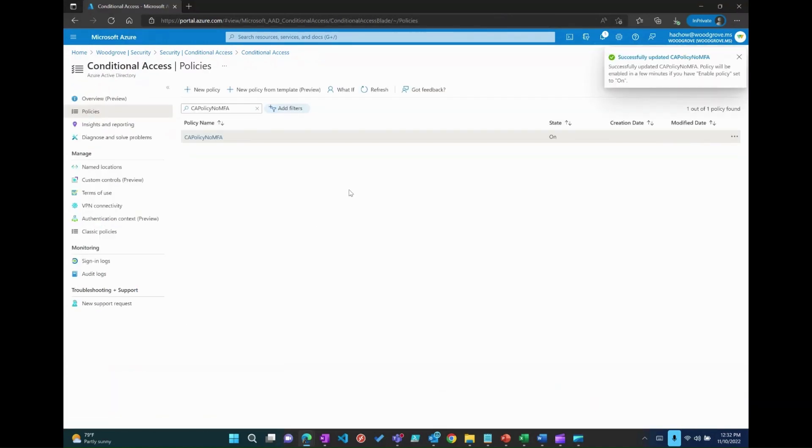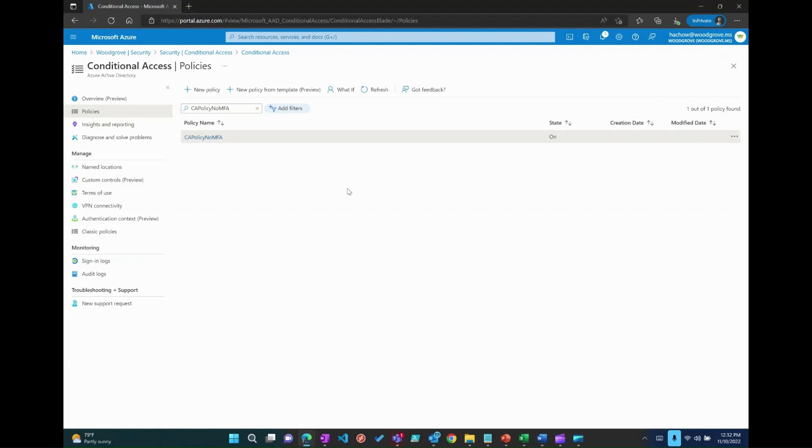In this way, you will be able to create a new policy or edit an existing policy based on different criteria to enforce MFA to the users. I hope this video is helpful and thanks for watching.